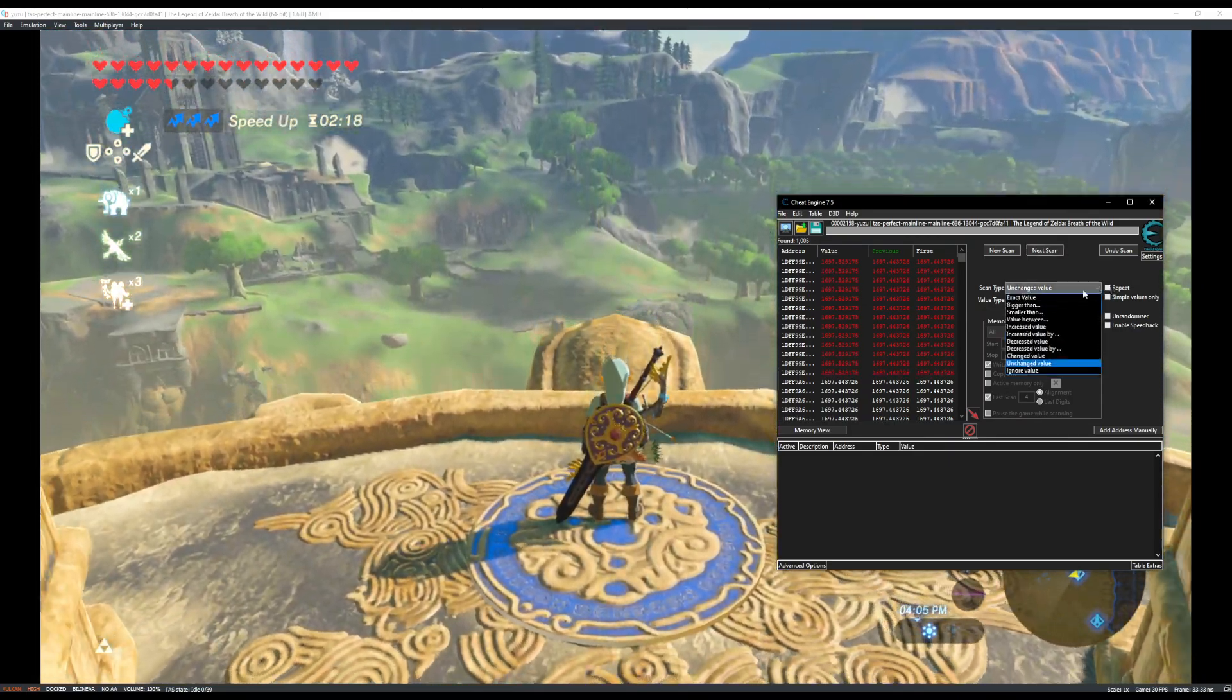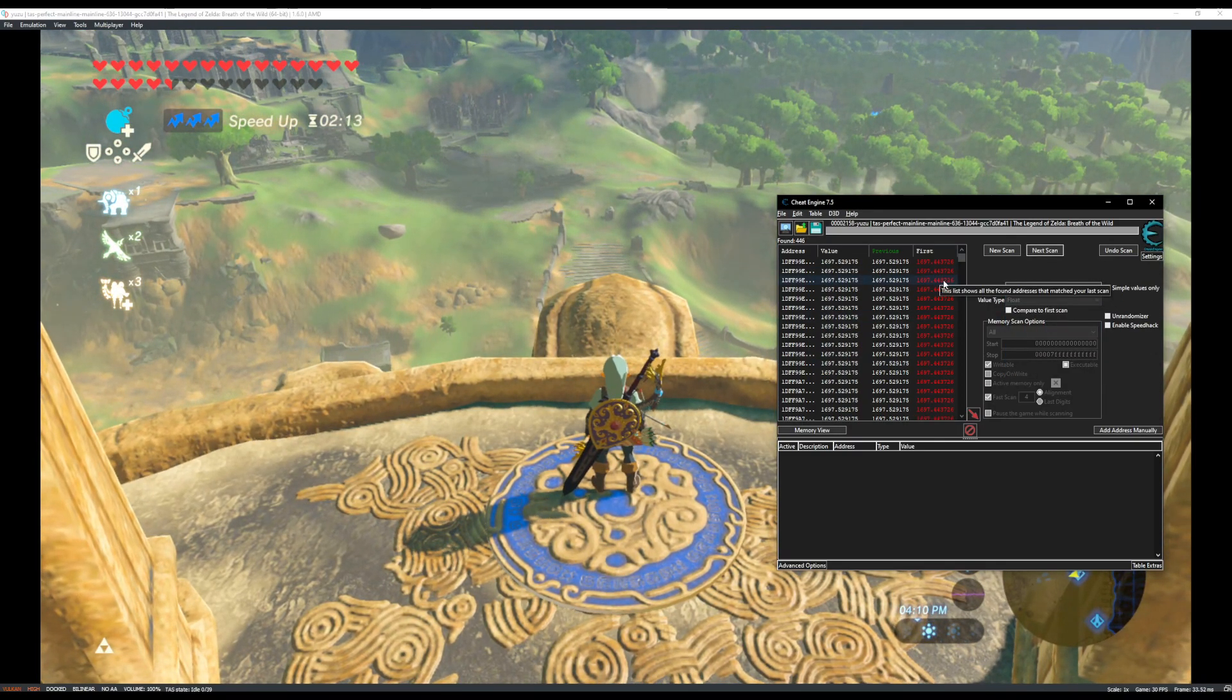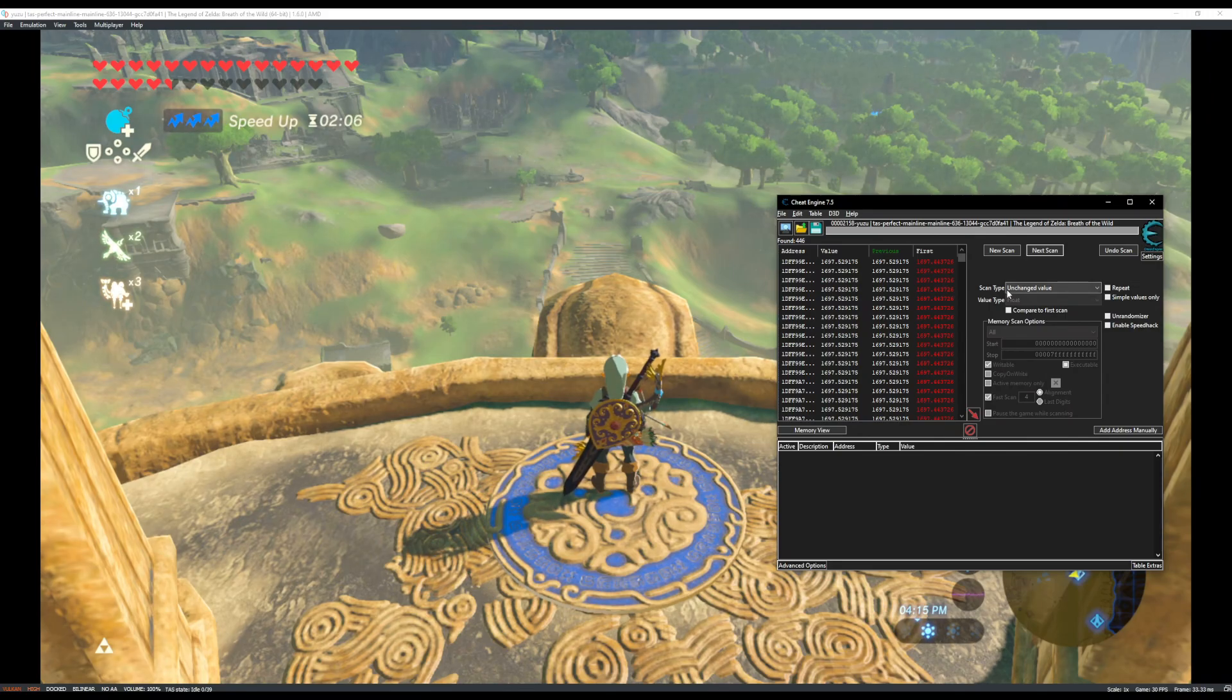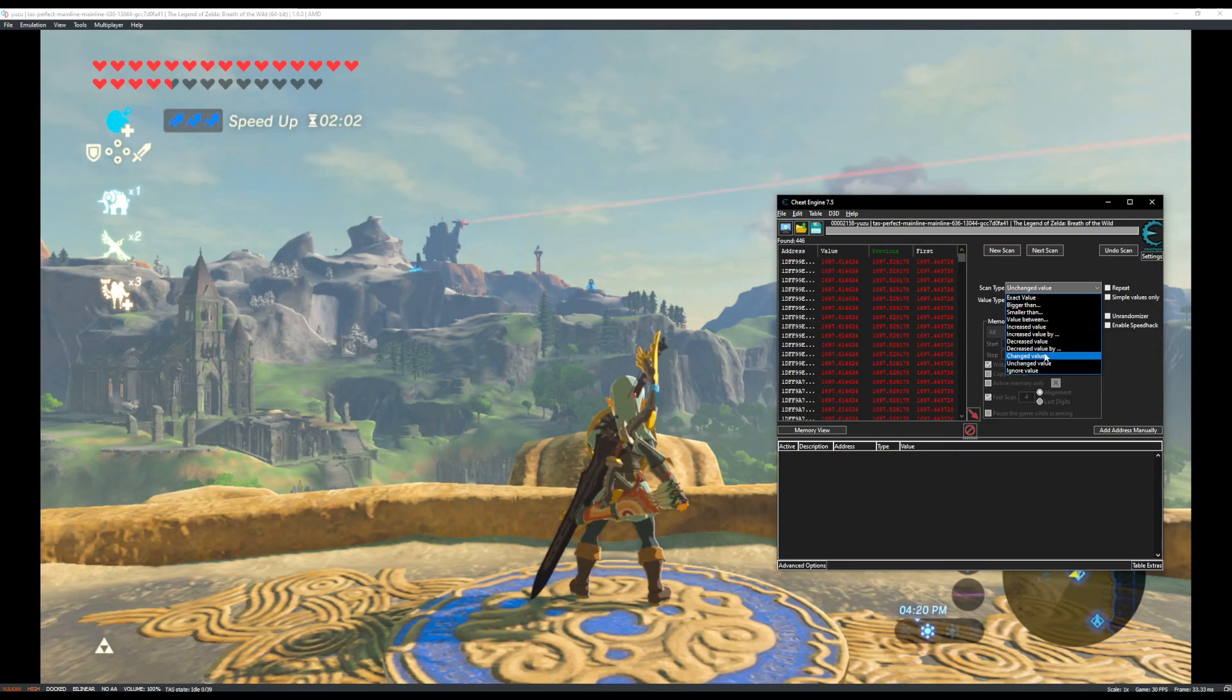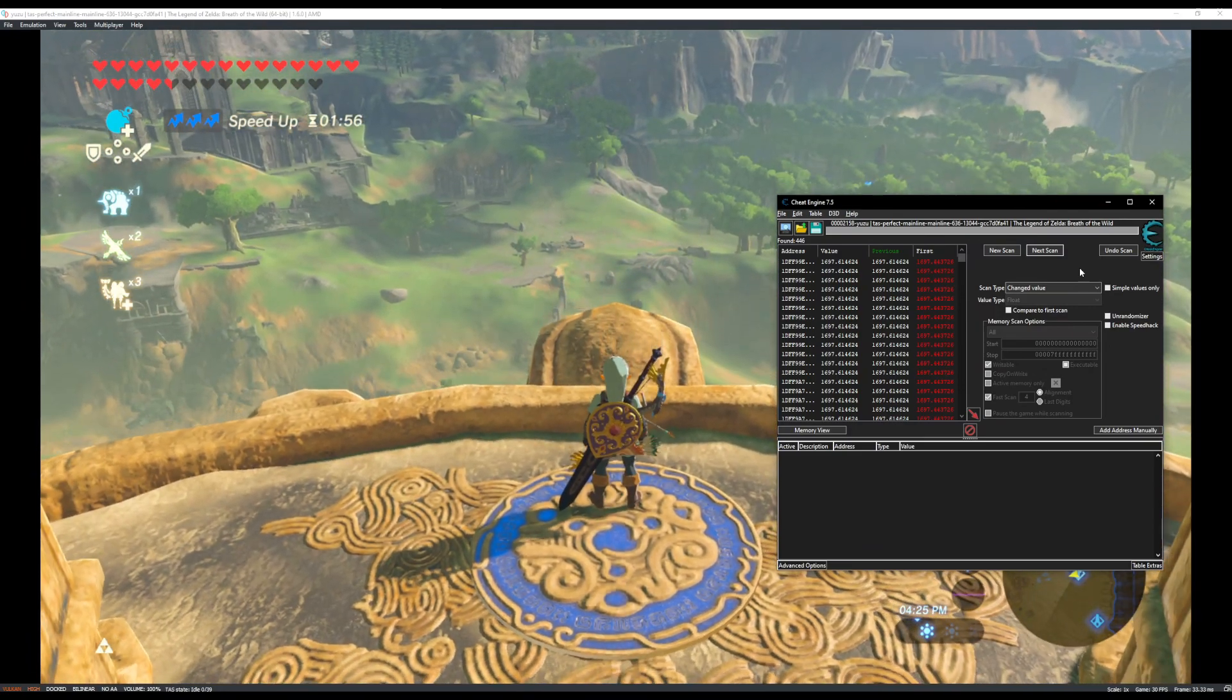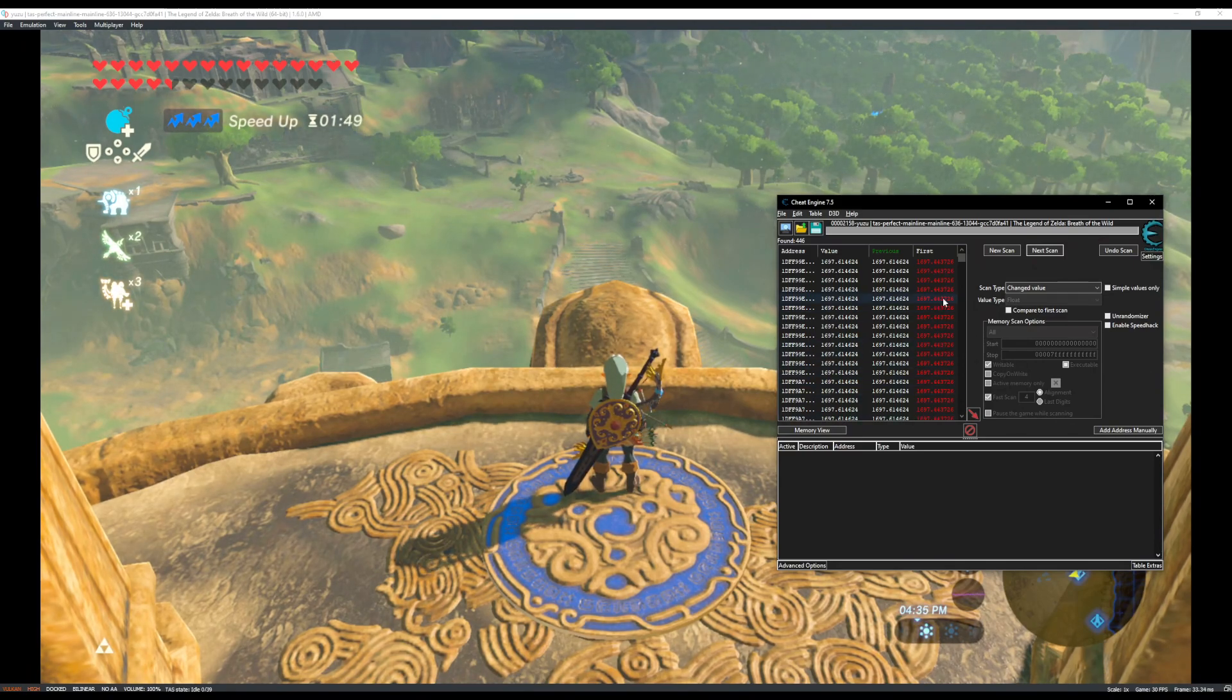And then I'm going to scan for changed value. And now we have 446. I'm going to do one more unchanged value scan. Yeah. And then I'll do changed value one more time. Yeah, 446. I was able to get it down to around 300 last time. Obviously, this is still a lot to look through, but there is a way you can make it a little bit easier.